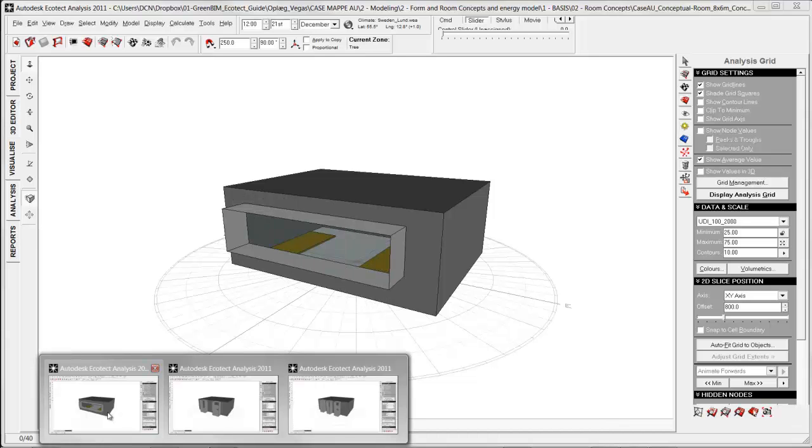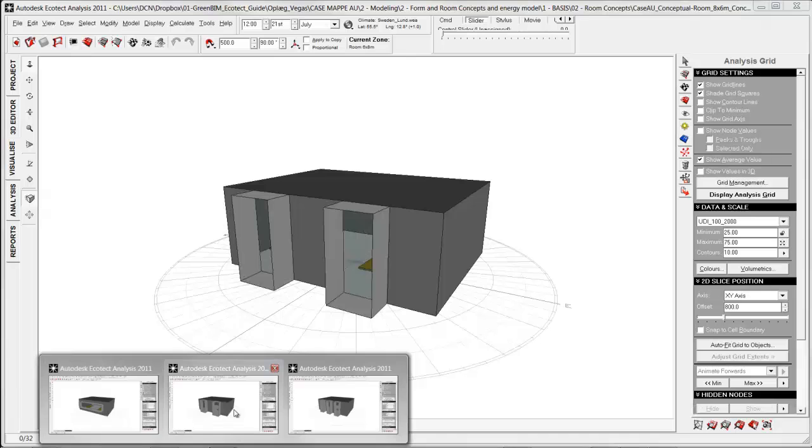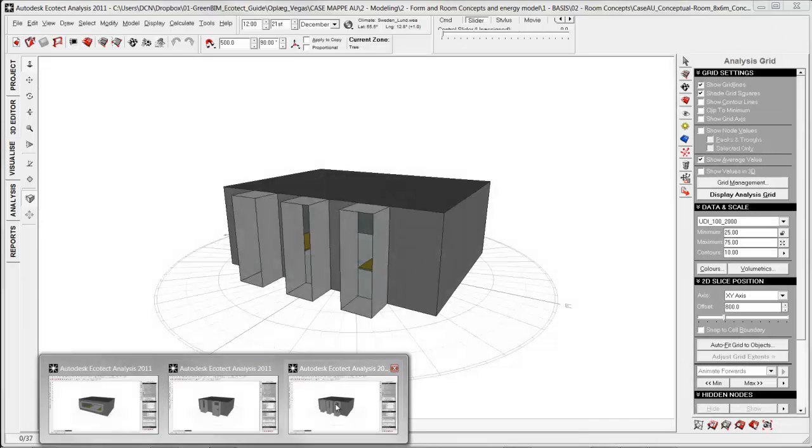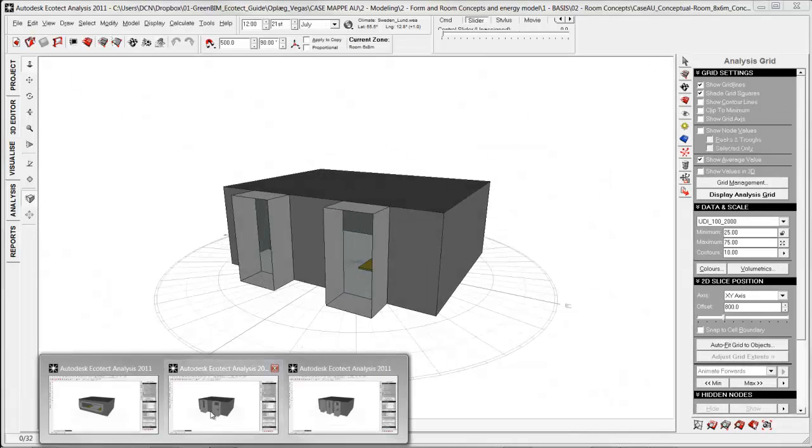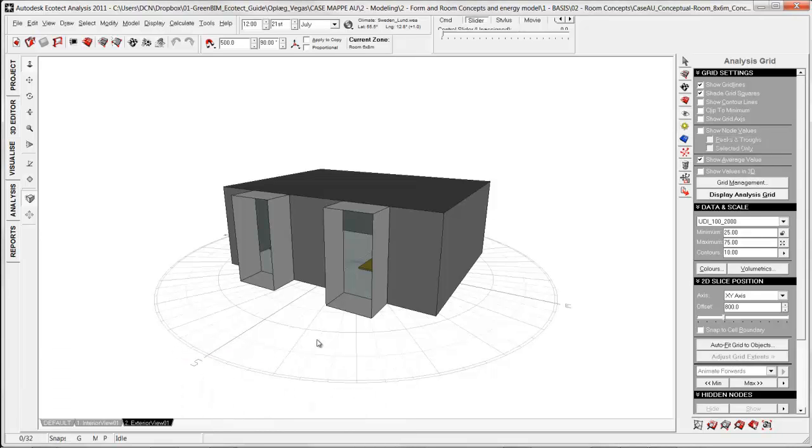You could have different room concepts or window layouts you wanted to test and see which one is the best one. In this tutorial I will use this as a case, the same I will use when I look at spatial daylight simulation also with Radiance.